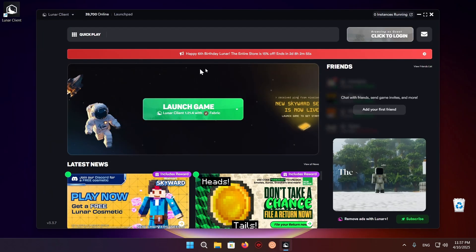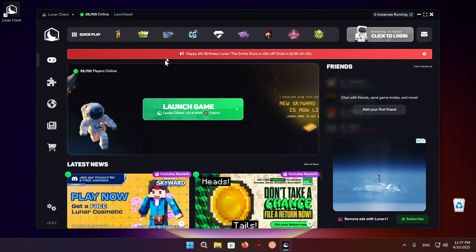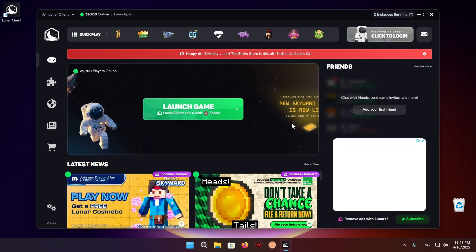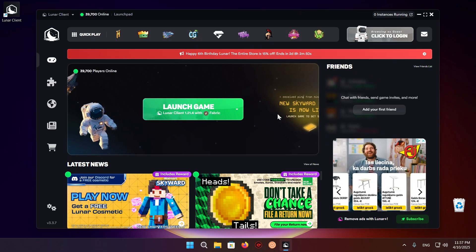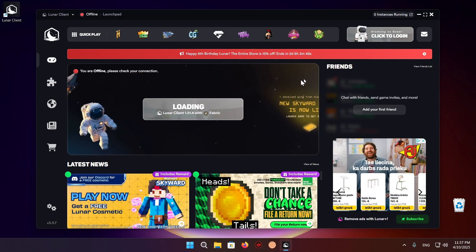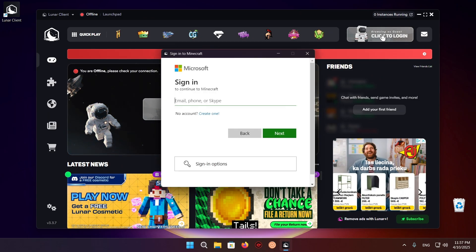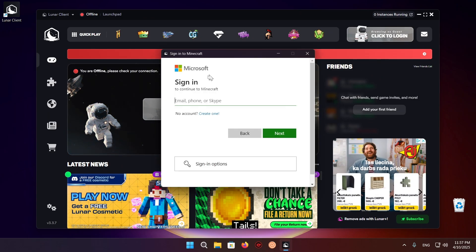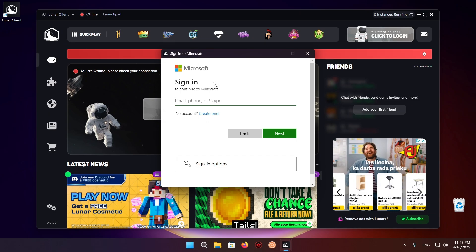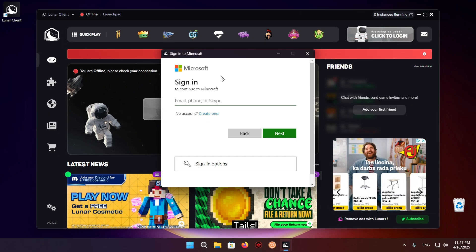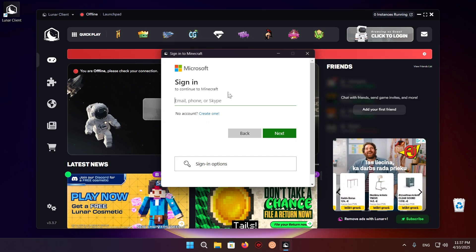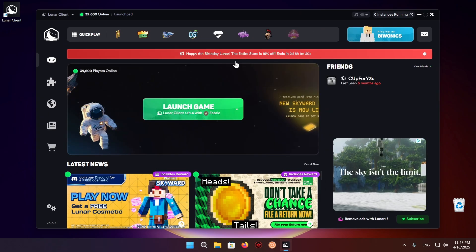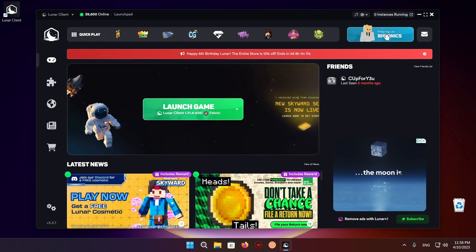So now what you're going to want to do is just click on the click to login button. So it will prompt you with a Microsoft login. Here you just want to sign in with your Microsoft account if you have one. And you're going to be able to actually play the game. So I'll do that. And here we have my Minecraft skin as well as my Minecraft in-game name.